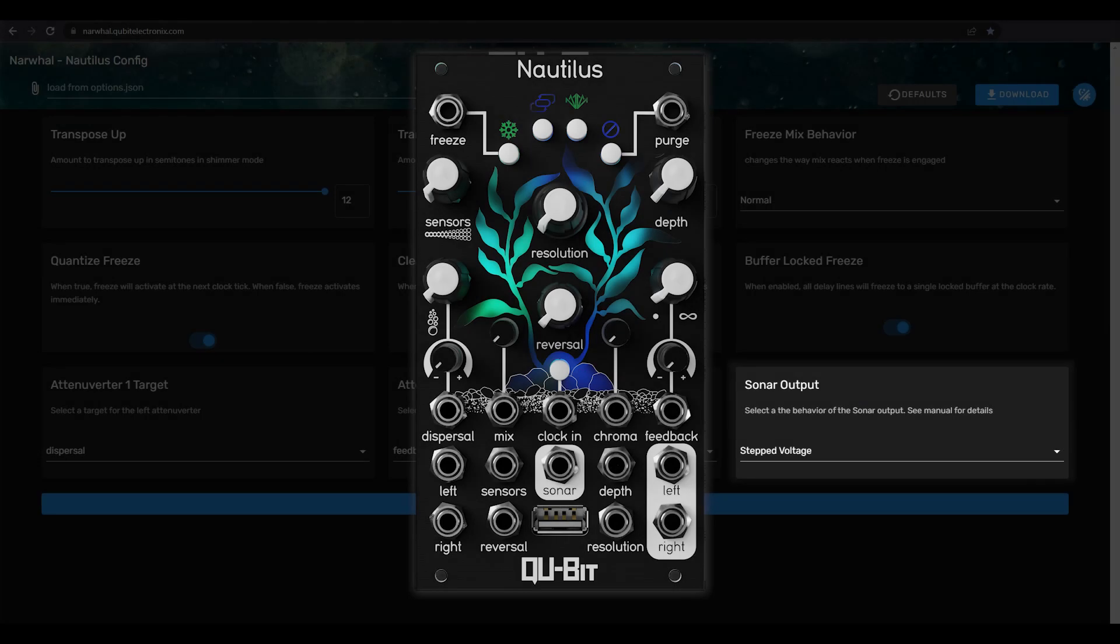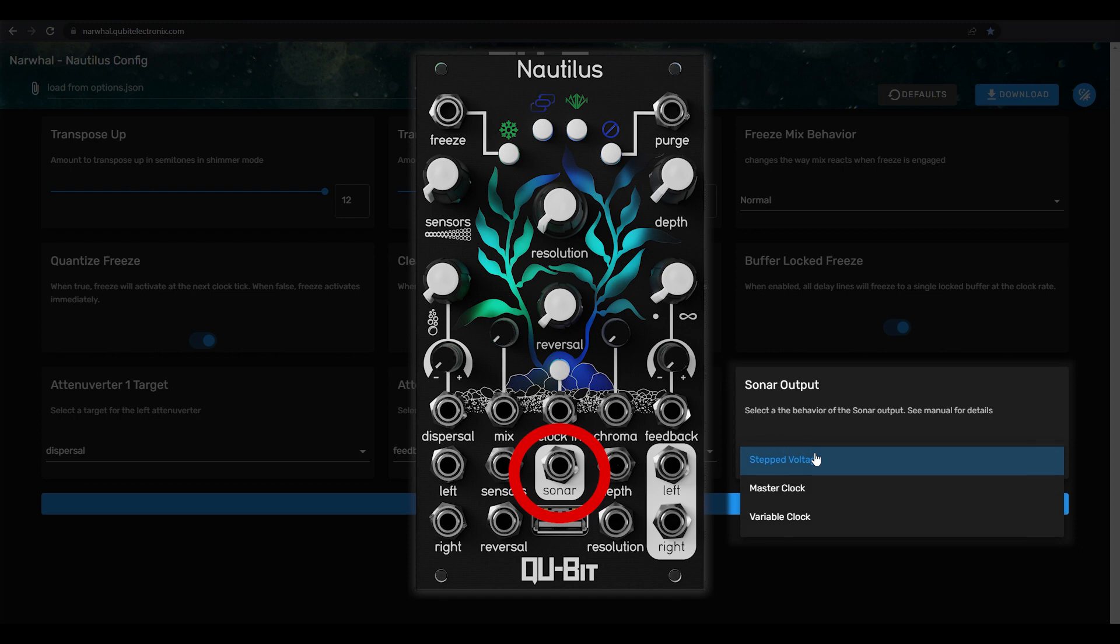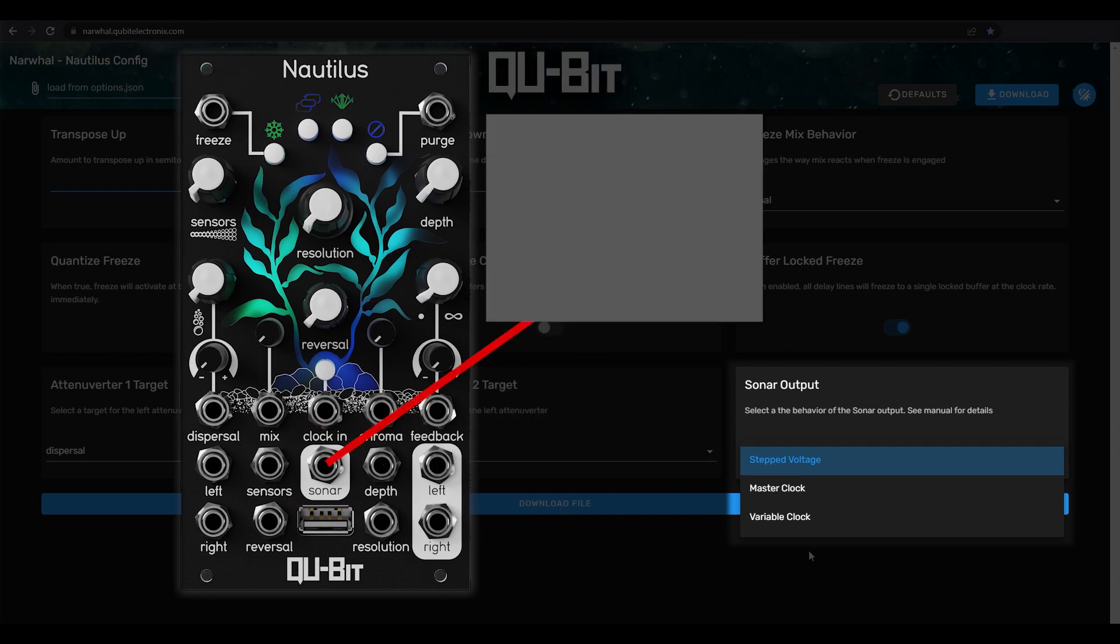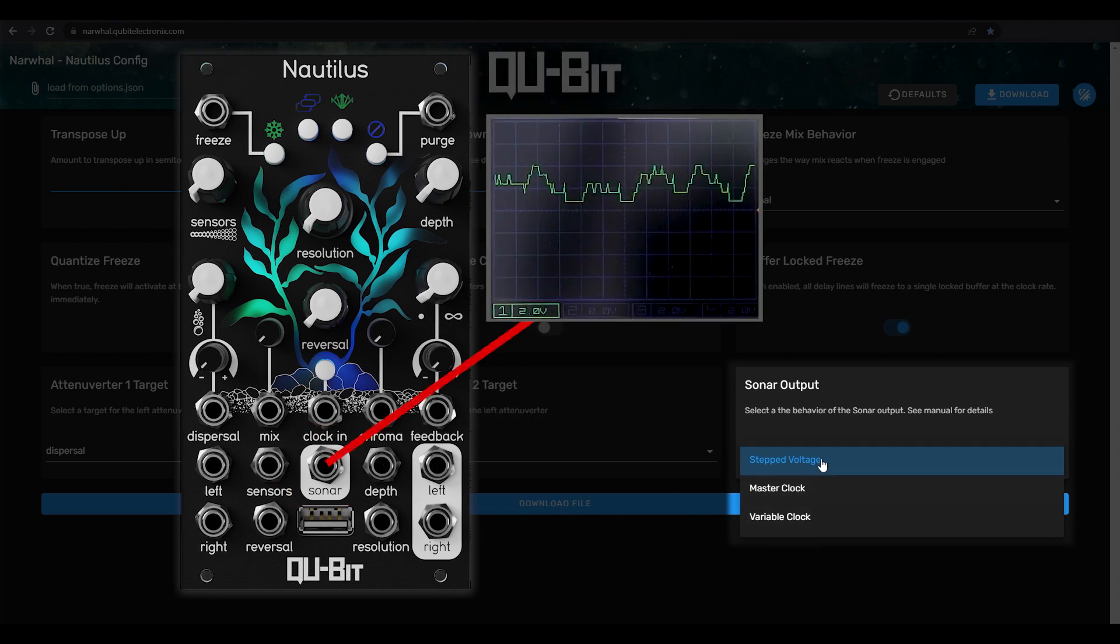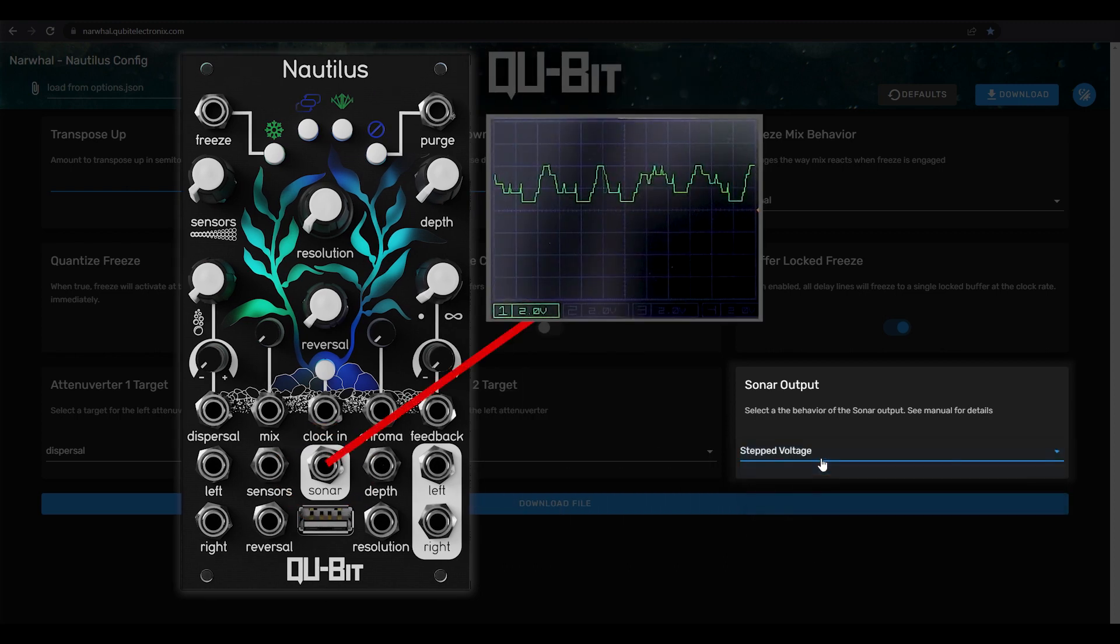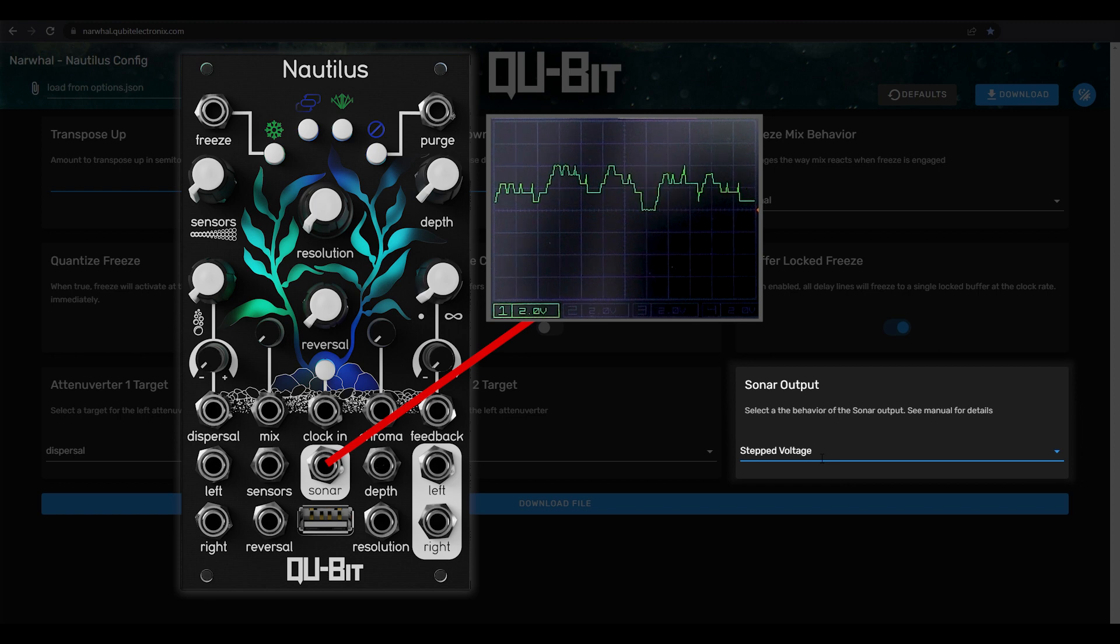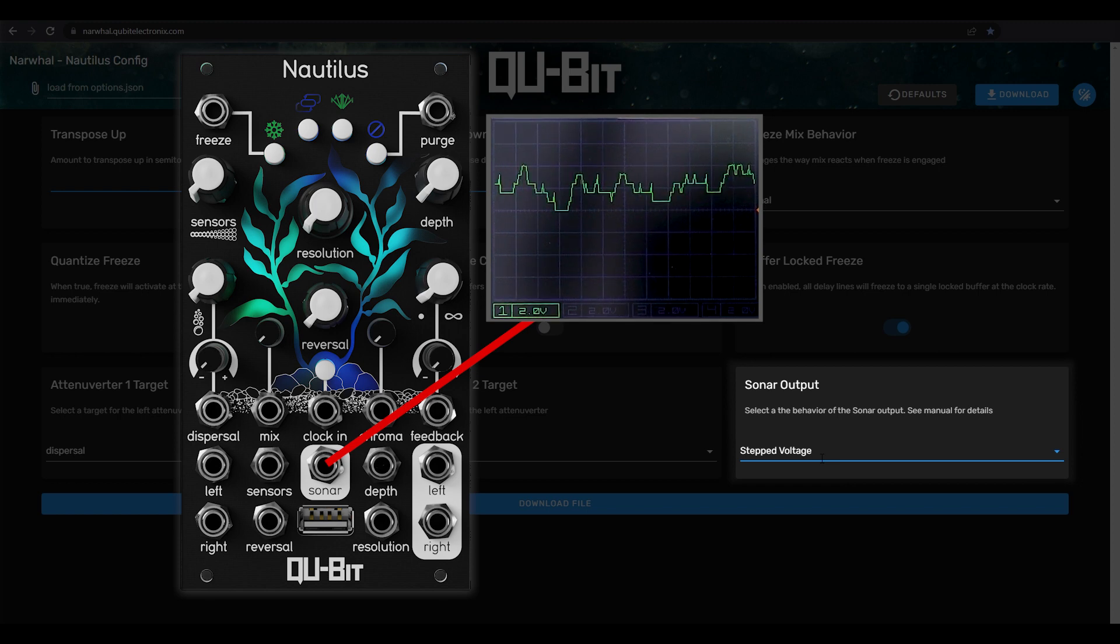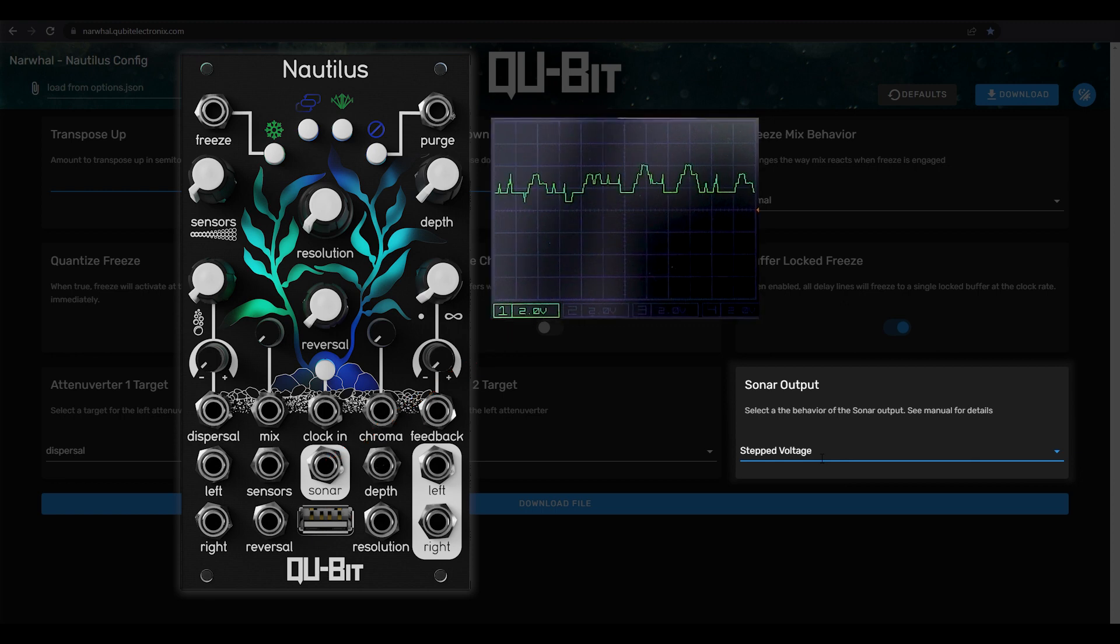You may have noticed that Nautilus has an output jack, separate from its audio outs, called sonar. Sonar is a collection of signals algorithmically generated from Nautilus' sonic findings, and you can cycle through the different signals using Narwhal. The default setting is Stepped Voltage, which is a stepped CV sequence generated by stacked delay pings within the delay network. Quantize the output to drive your sound source's melody, or use it to modulate different aspects of your patch.